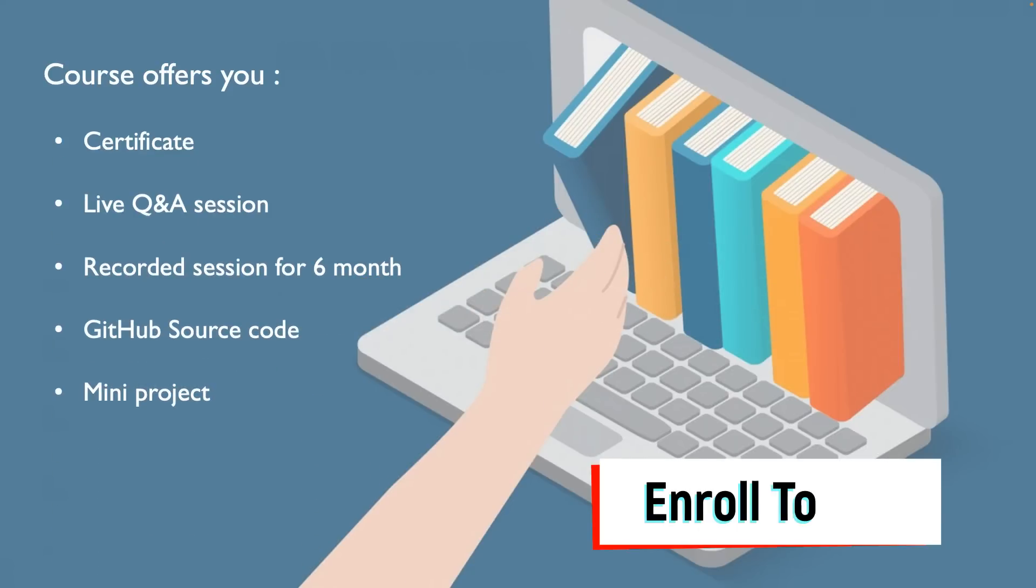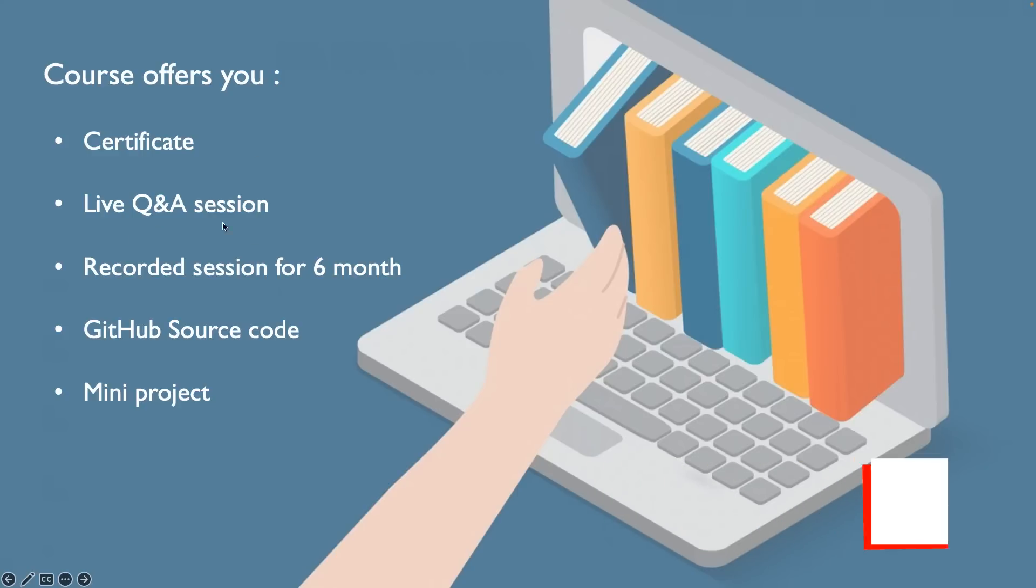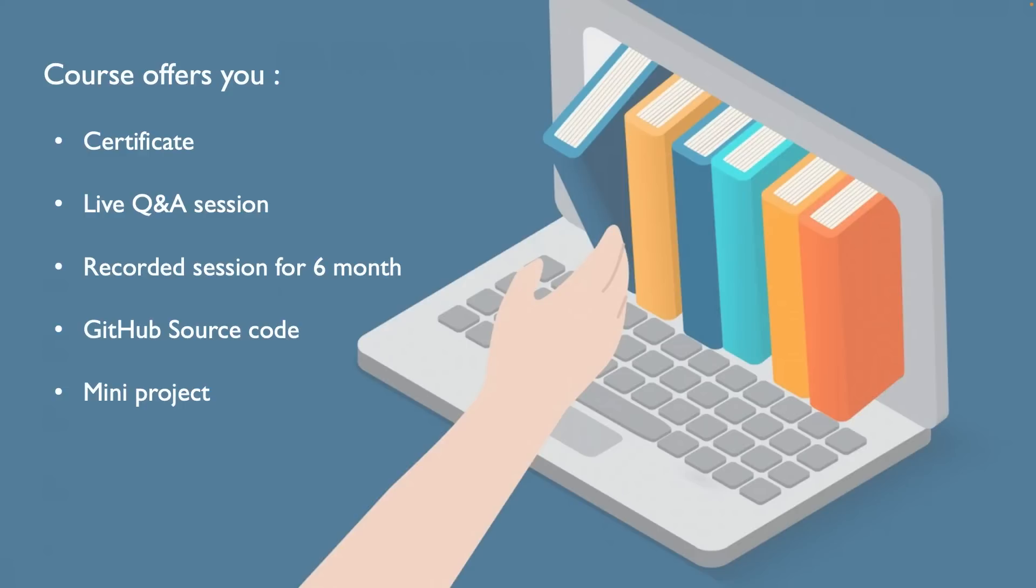If you move to our presentation, these are the benefits after completing this particular course: you will get the certificate from One Academy, and we will conduct the live Q&A session for each concept or after completing one course. We will just connect about the live Q&A session so that you can ask your questions frequently, and I will be more interactive with you guys to clarify your doubts.